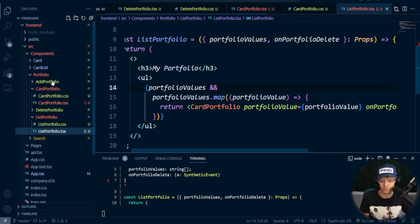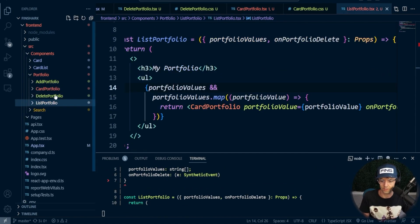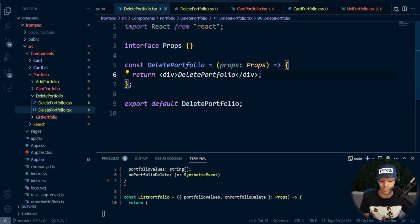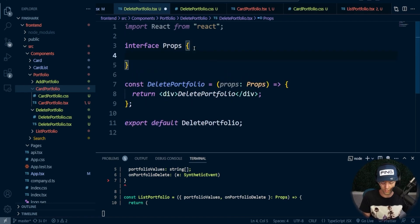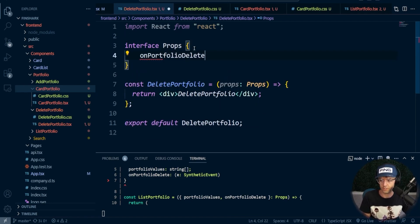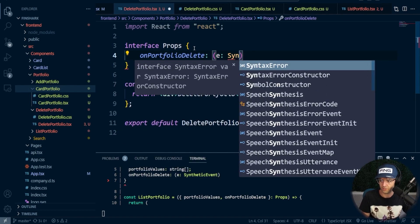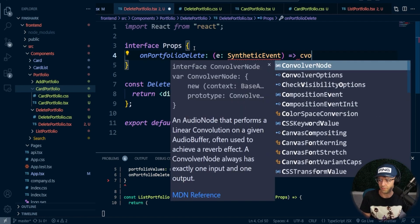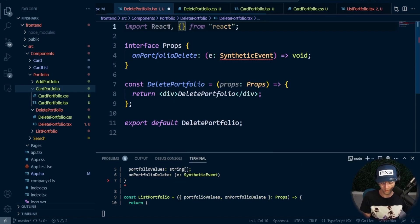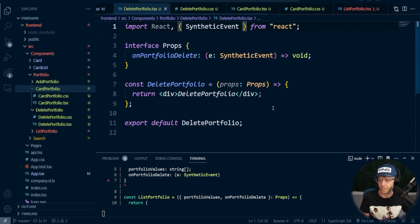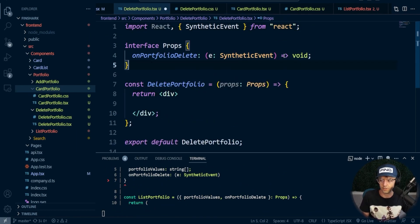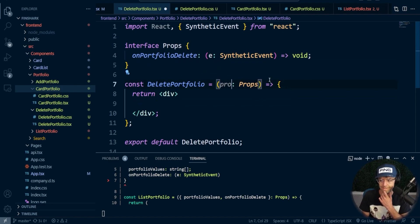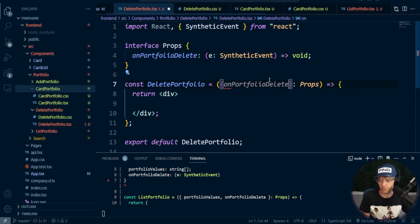Then we need to go into the portfolio delete component and do the same thing. Say deletePortfolio. Go into here and say onPortfolioDelete, equal to e of SyntheticEvent, add the void, and do the same. Now what we need to do is create a form. We also need to say onPortfolioDelete here. So go form, then go input — we're going to be passing a hidden field, so set hidden equal to true and value equal to portfolioValue.